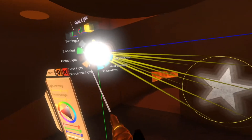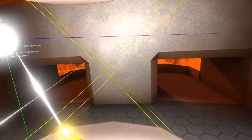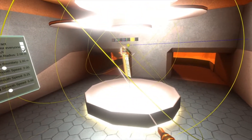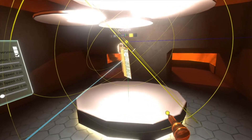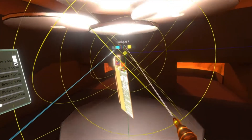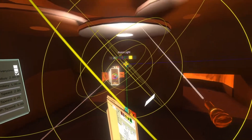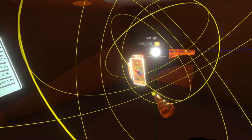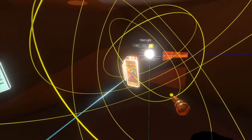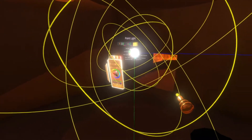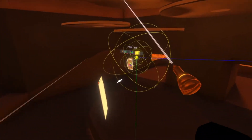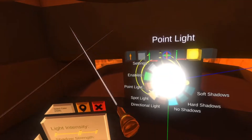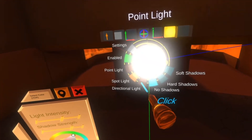That also works with the other light types. You can change this to a point light and now you'll see there's another UI where we can change the range. If we change it to a directional light...